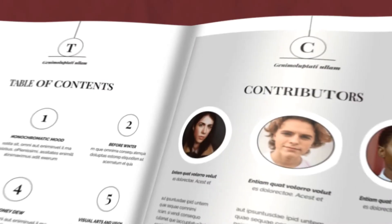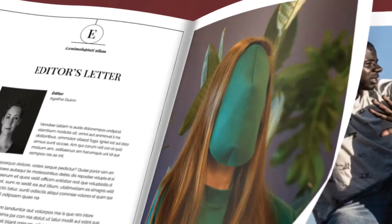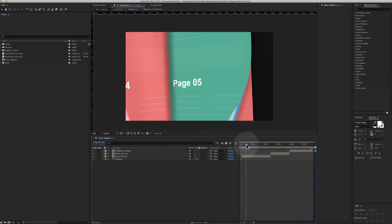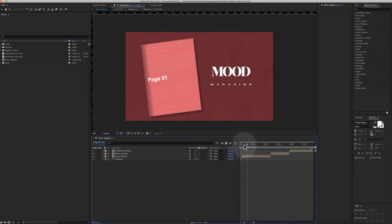Hello and welcome to the Mood Magazine promo. This is the main timeline and as you see there are two versions.